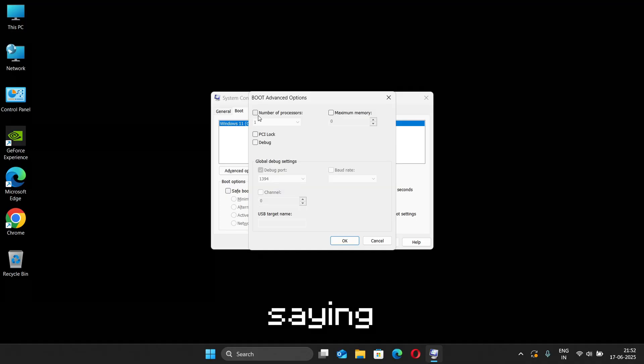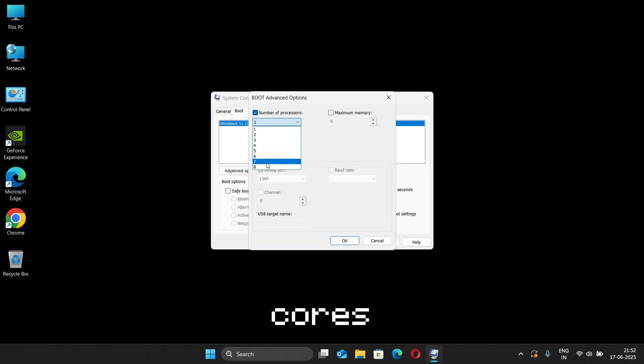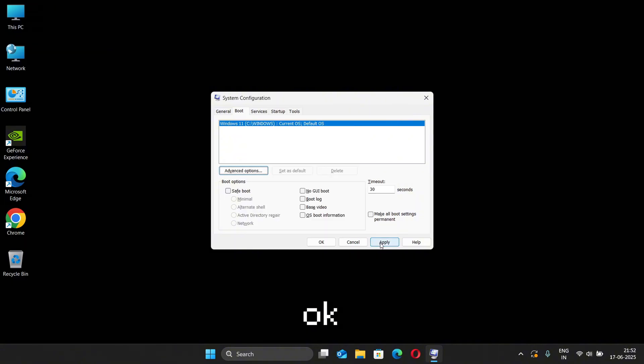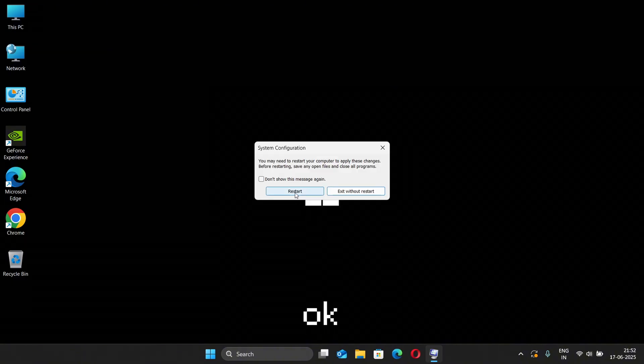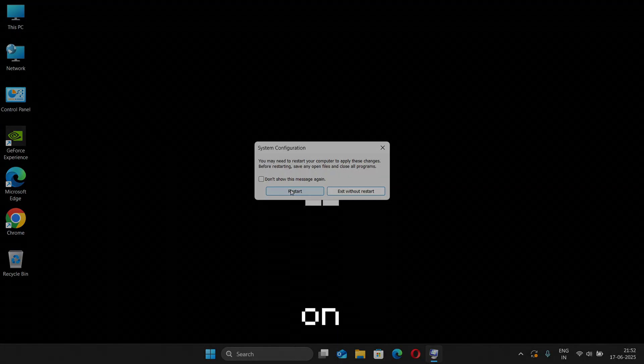Now select the maximum number of cores present in your CPU. After that, click on OK and then click on Apply. Then again click on OK. Now a restart popup will open. Click on Restart and your PC will restart and save the changes.